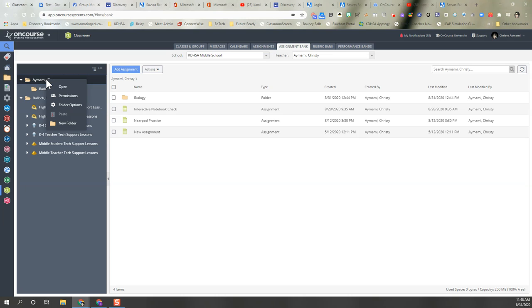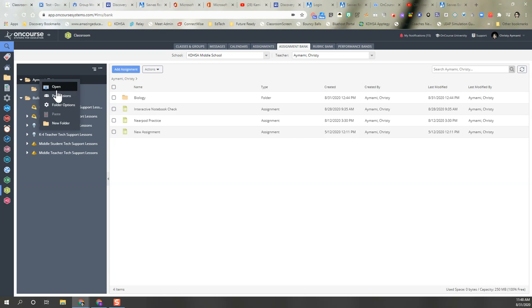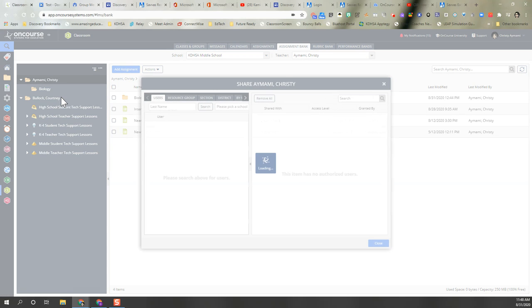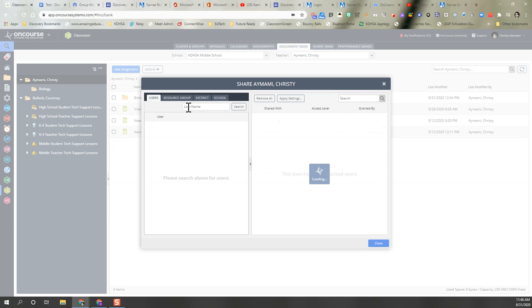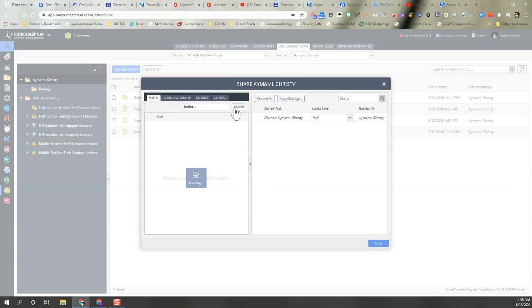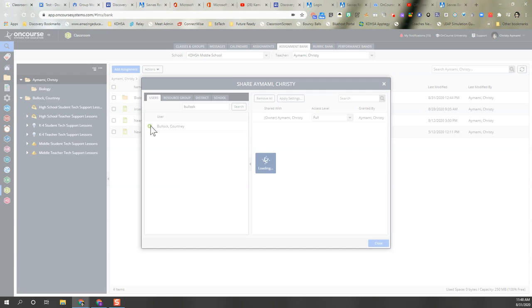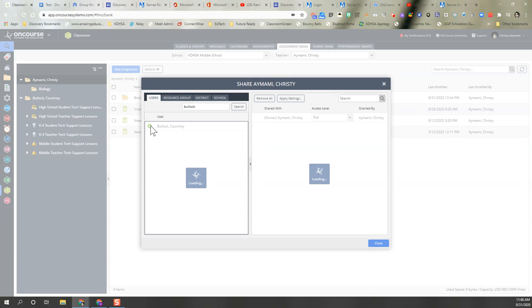You first need to give them permissions. So we're going to right click on your name folder and give them permissions. So you type in the last name of the people that you want to share it with and you have some options here.